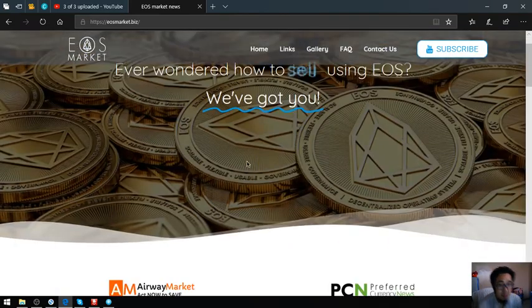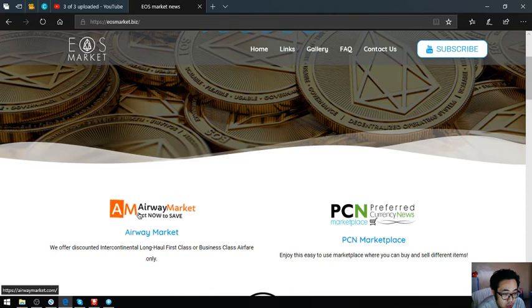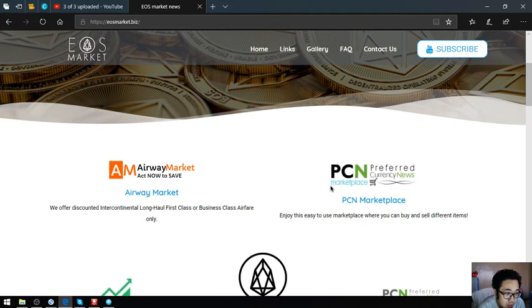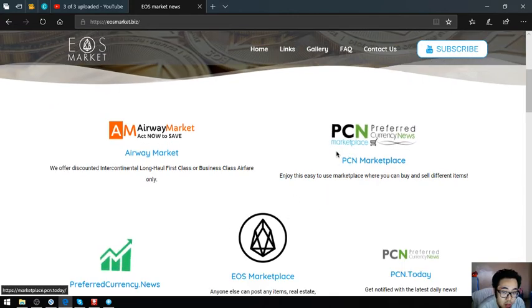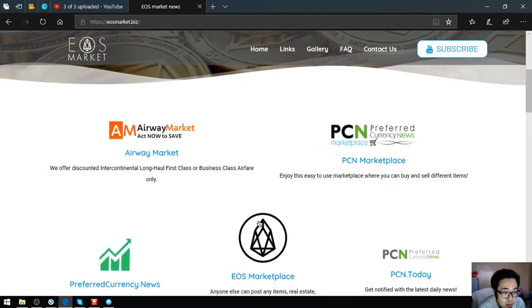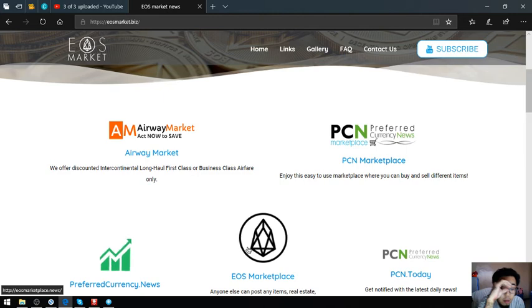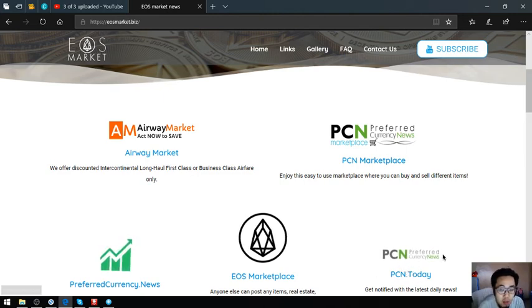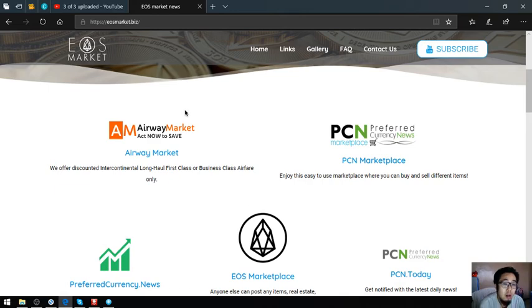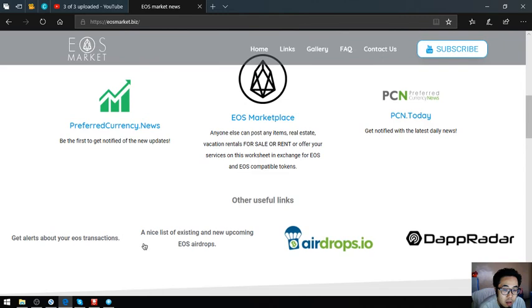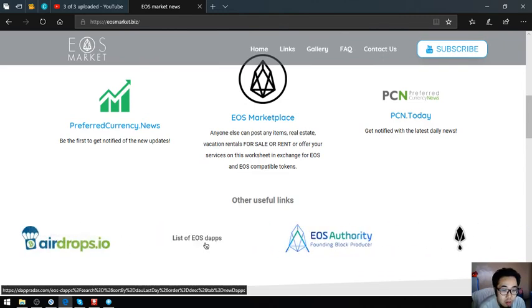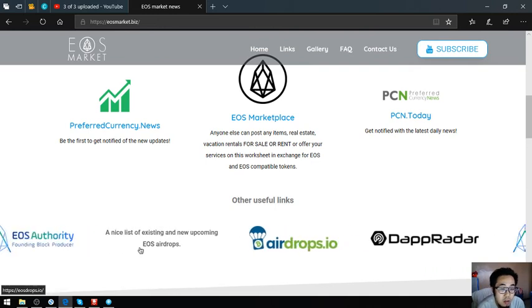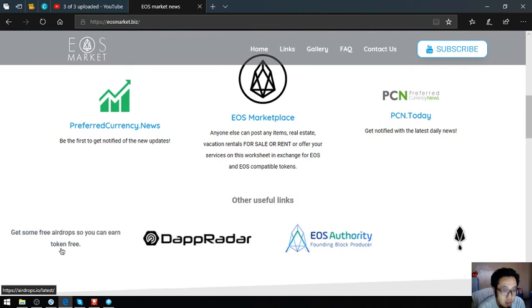I'm going to make a short recap. Airway Market is where you can exchange your EOS for airfare. PCN marketplace and EOS marketplace.news is where you can put different items there in exchange for EOS and EOS compatible tokens. PCN.today is a news website, and preferredcurrency.news is where you can subscribe for $15 a month or $180 a year for a newsletter. And the other four useful links: a list of all the EOS dapps, a tool where you can monitor your EOS transactions, a list of all the EOS airdrops, and a list of all the airdrops aside from EOS.